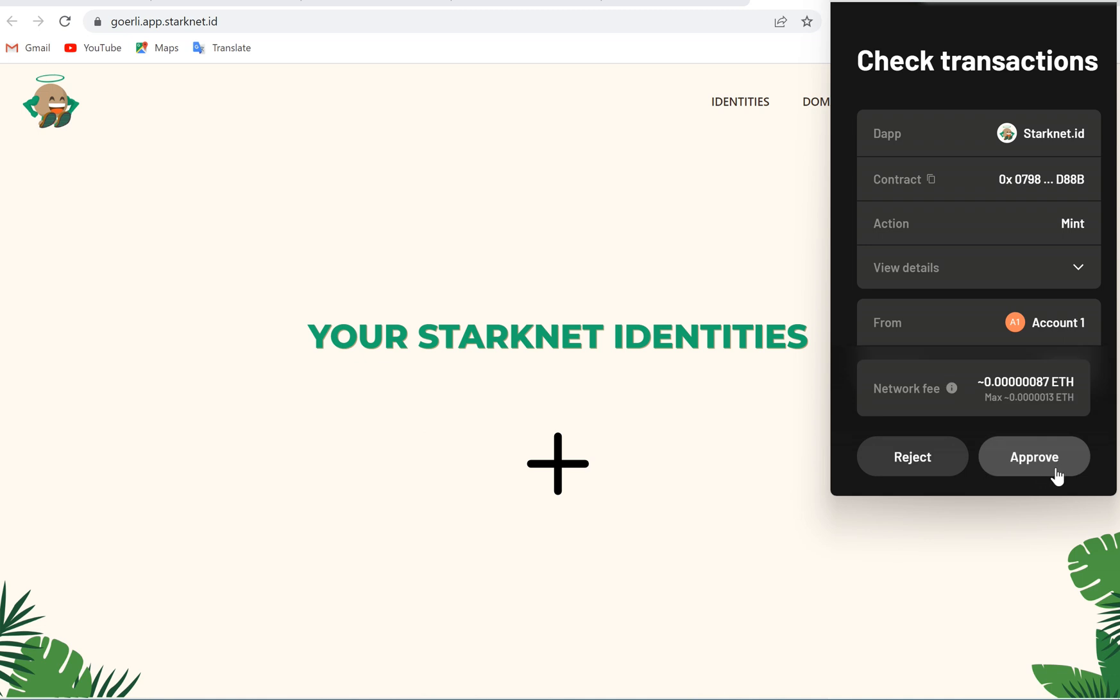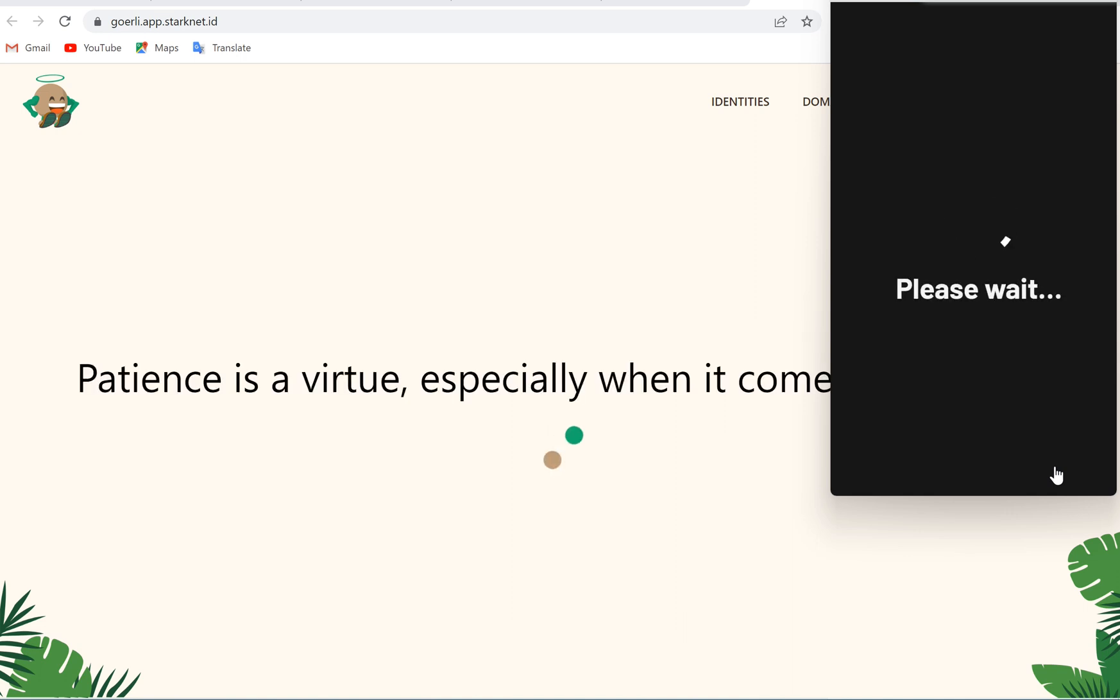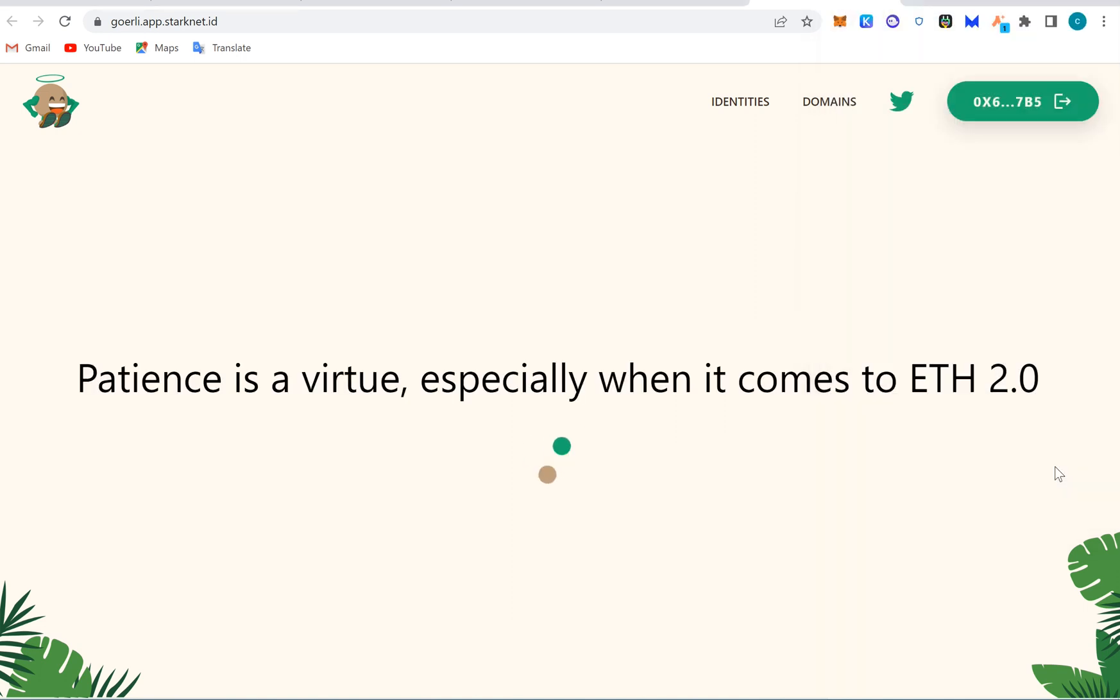So we'll go to StarkNet website. Click right now, we're gonna mint. You can see we can mint now. Wait, you have to wait. They said patience is a virtue, especially when it comes to ETH 2.0. So you have to wait.